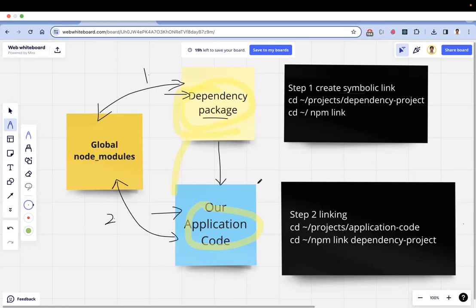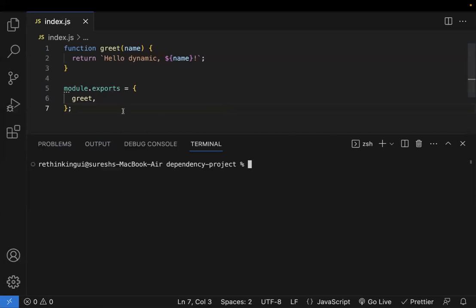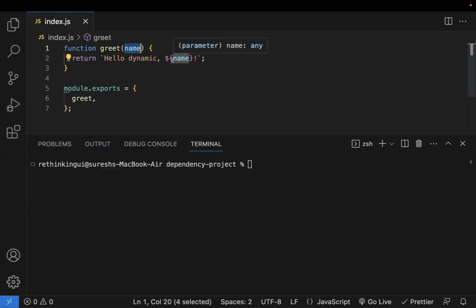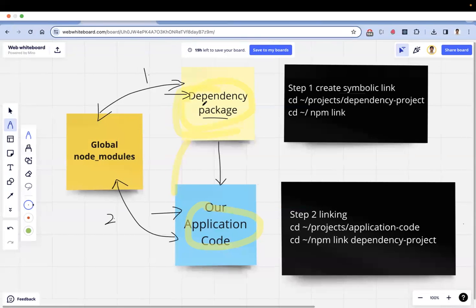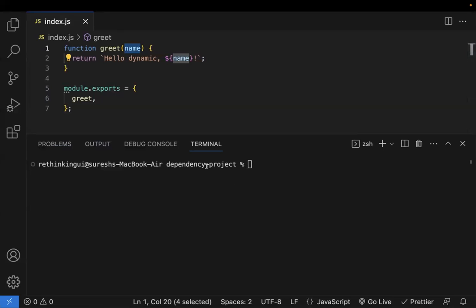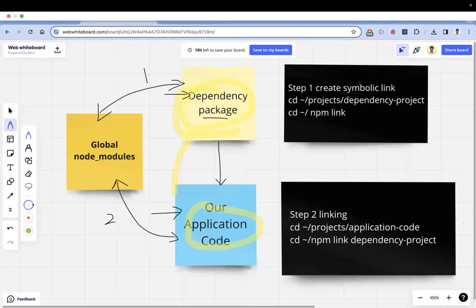Let me show this with an example. This is the dependency project — for simplicity I've taken a utility function; you pass something to it and it returns a value. One important thing: whatever changes you make in the dependency package are directly reflected in the application code. No need to build or publish — that is the main advantage and use case of npm link.